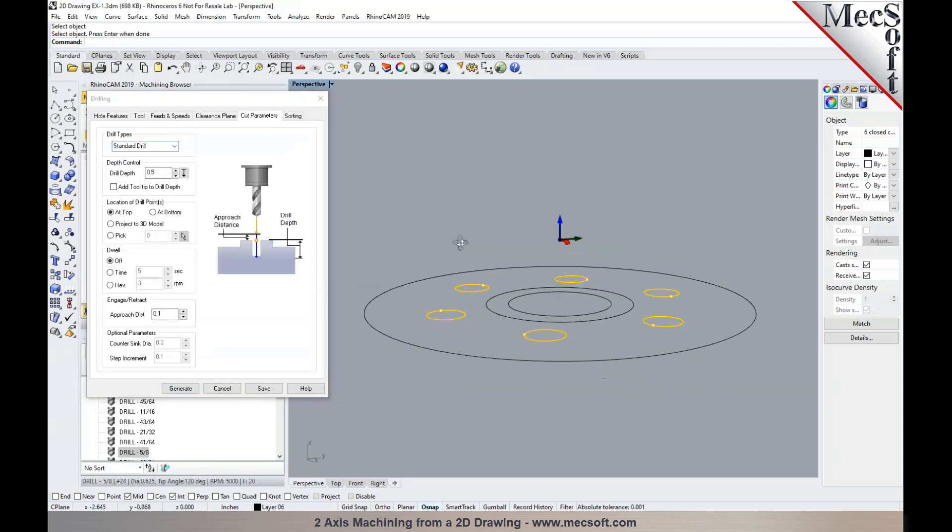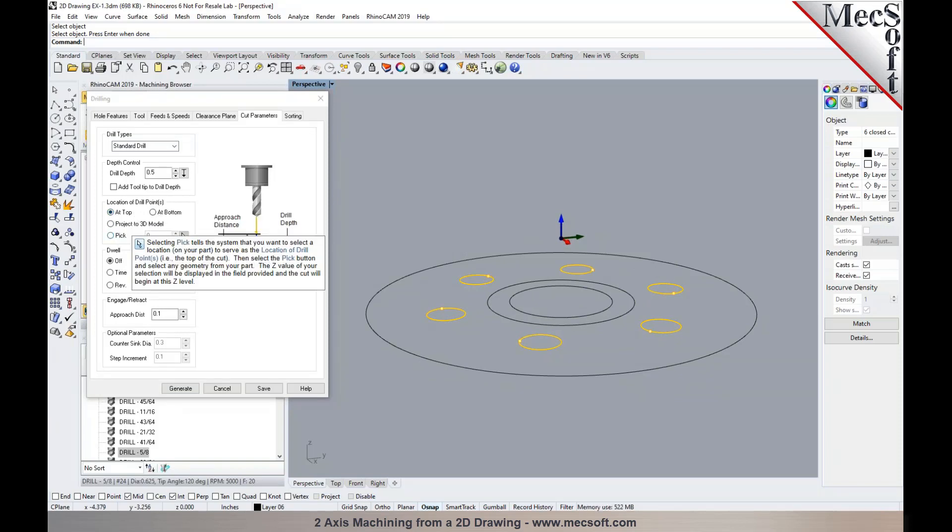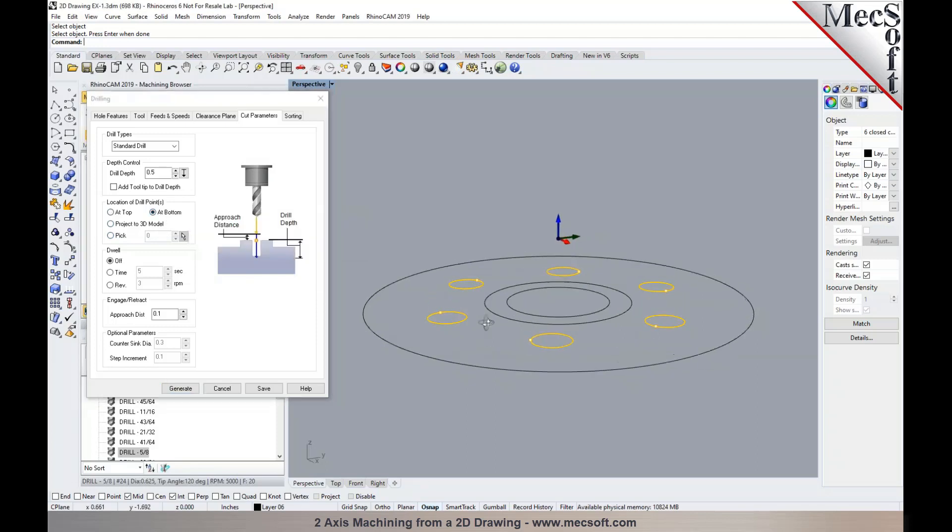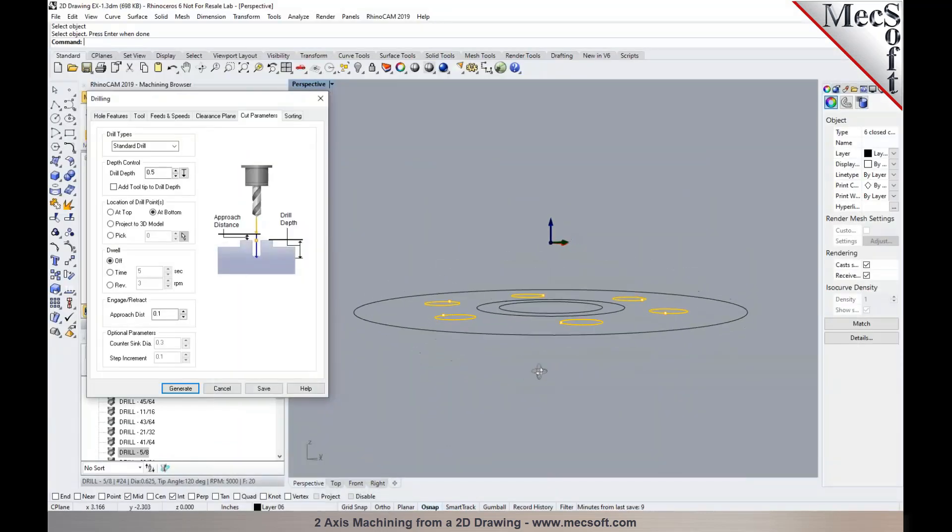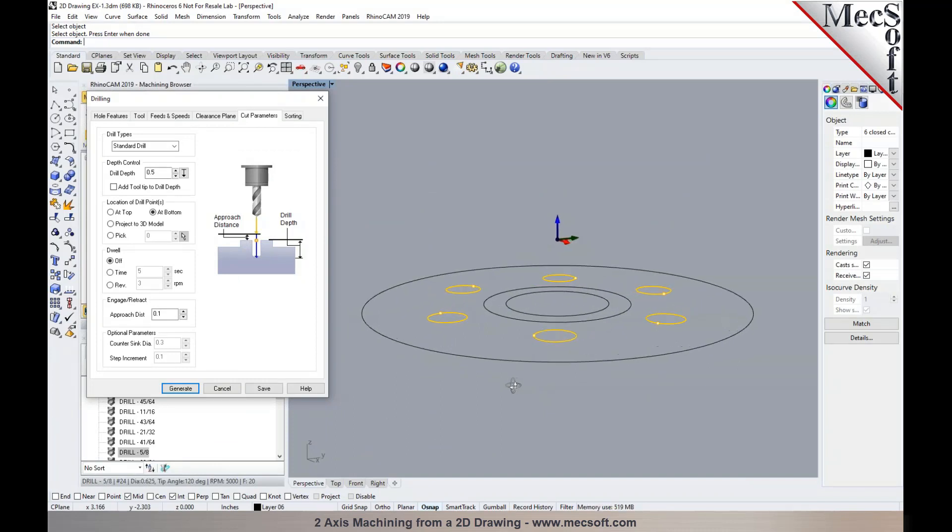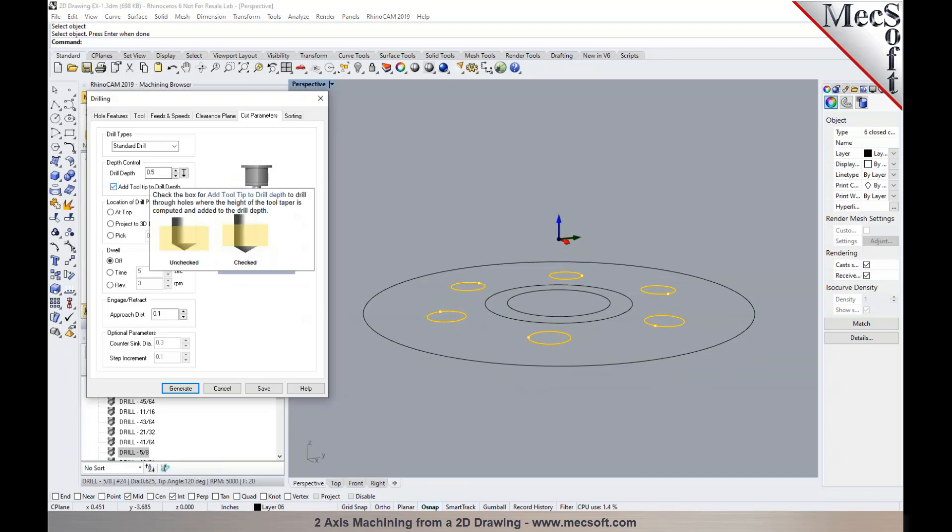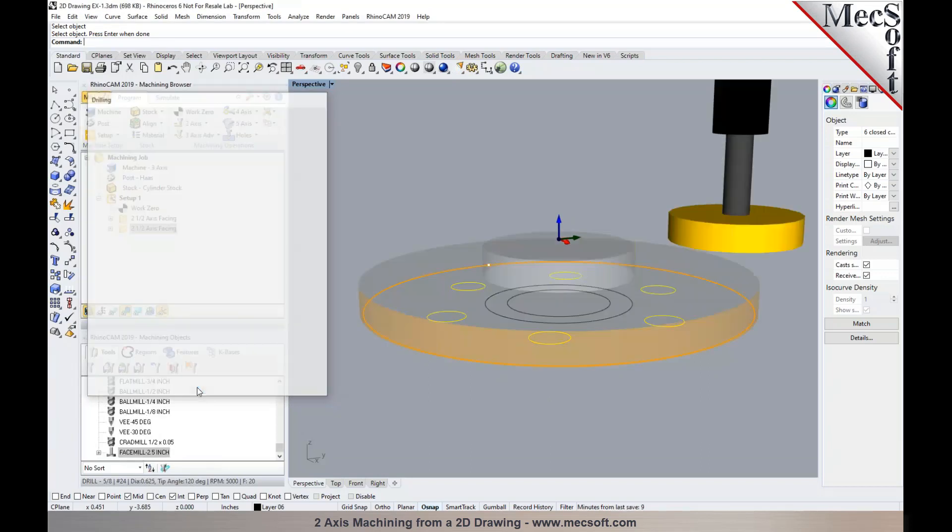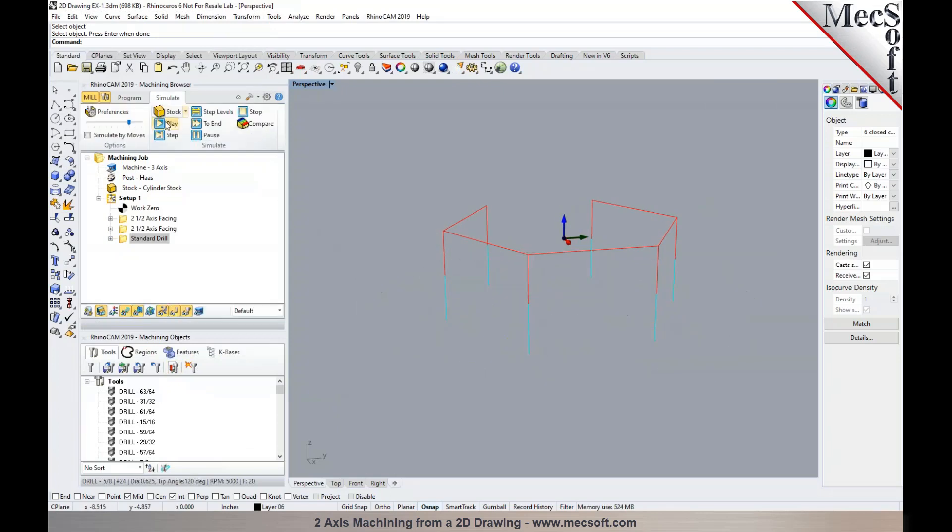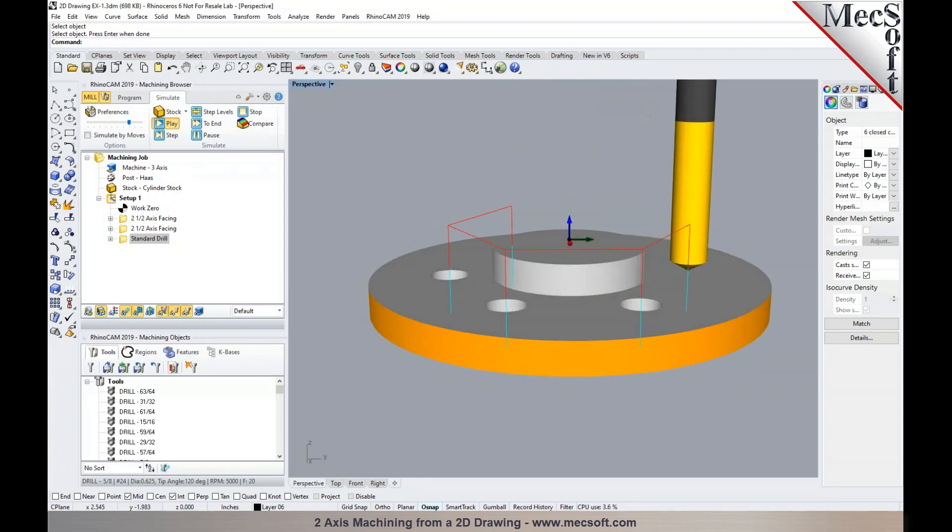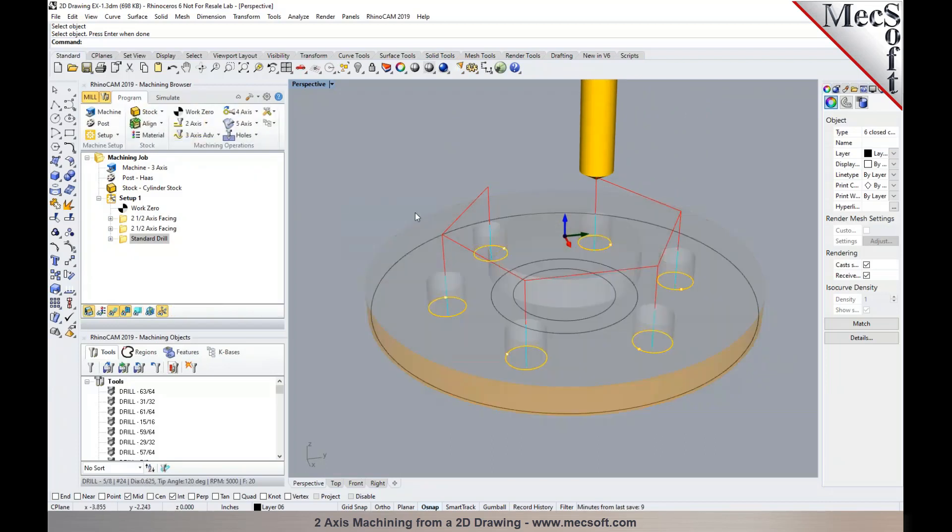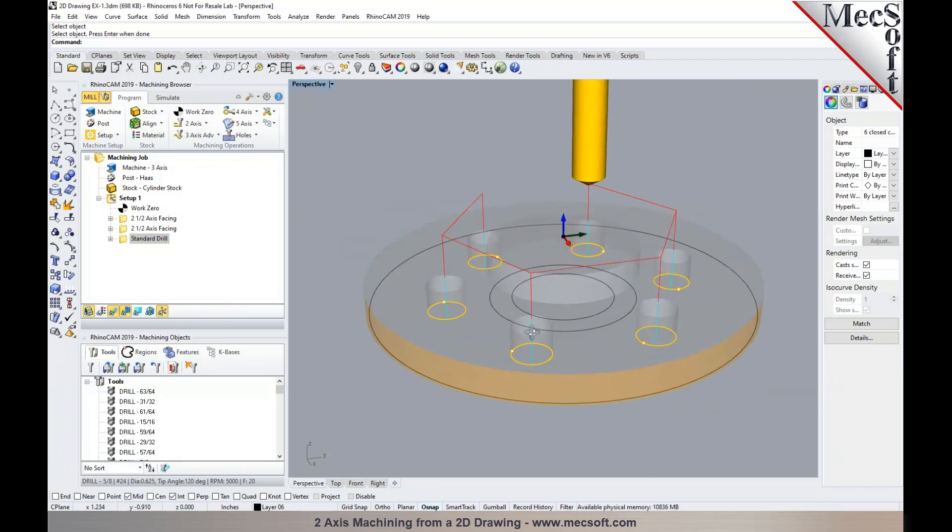Again, going to the cut parameters, you have the control to specify the location of drill point. So in this particular case, I'm going to use at bottom. So I can select at bottom because the holes go all the way through on this feature, and the geometry, what you have, is at the bottom of the part. I'm going to specify the depth, which is going to be half an inch, and also add the tool tip to drill depth. I could specify a sorting as well, and then pick generate. So this would drill the holes through to the finish depth. Now you could either select at bottom, or you could have used pick top and specify the Z value. So it was just easier to use at bottom in this particular case.